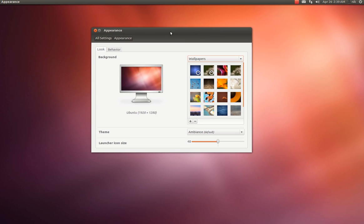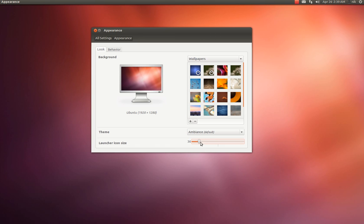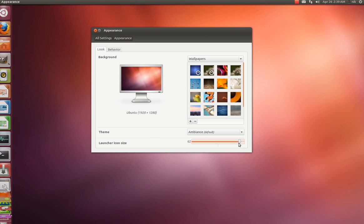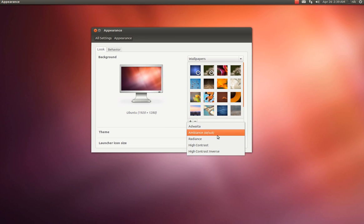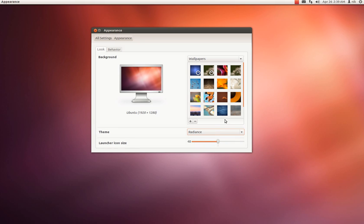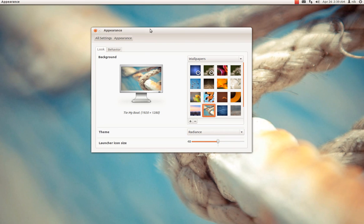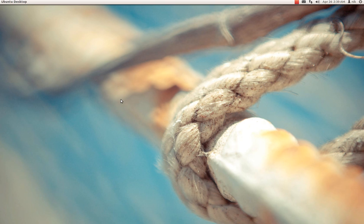The look of it, you can do your launcher size, you can make it smaller if you want or larger like that. And also change your theme to radiance if you want, different wallpaper too.